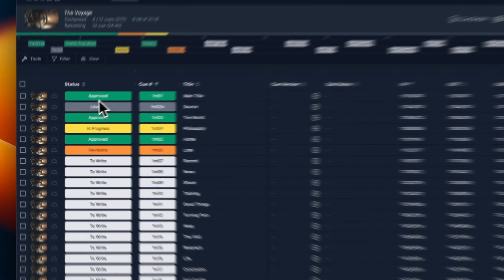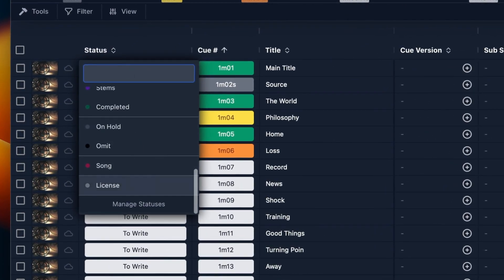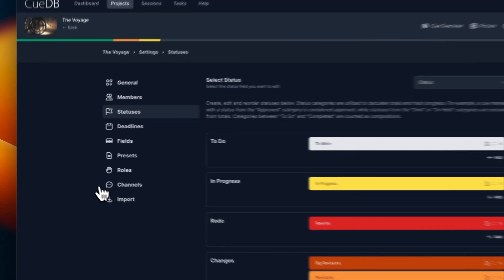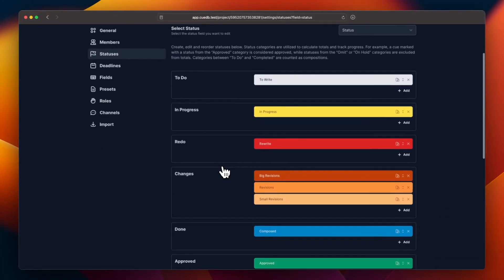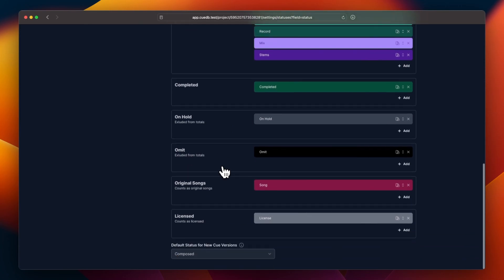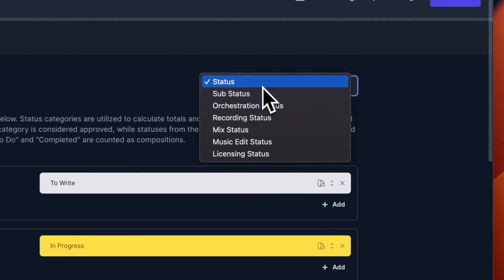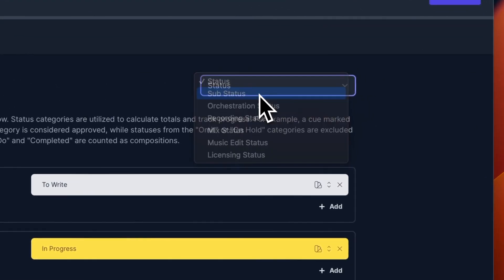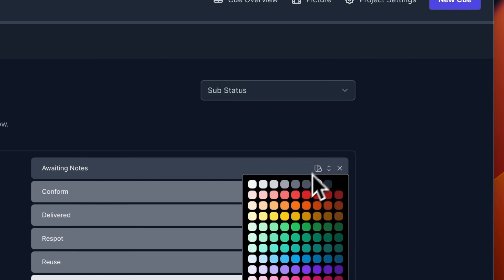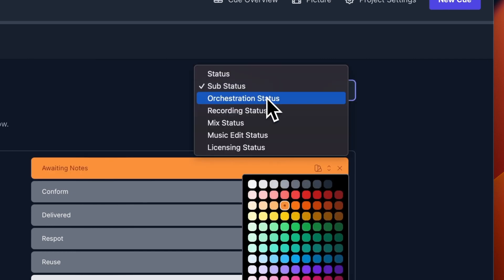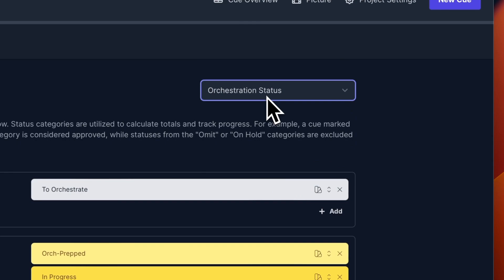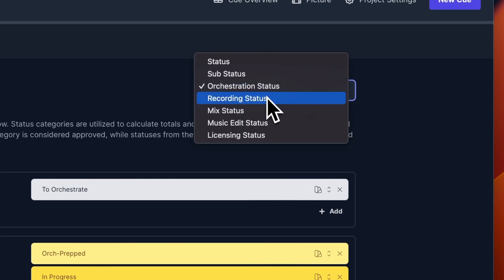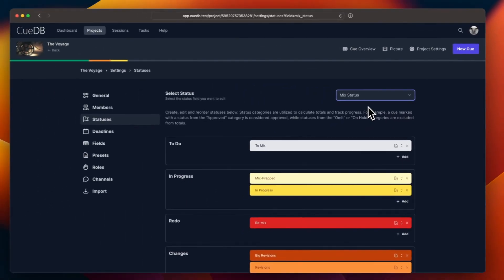Another top feature request was customizable statuses and here they are. You can now add unlimited statuses and rearrange them however you want. You can customize sub status and we have 90 status colors to choose from. We also have status settings for orchestration, recording, mixing, music editing, and more.